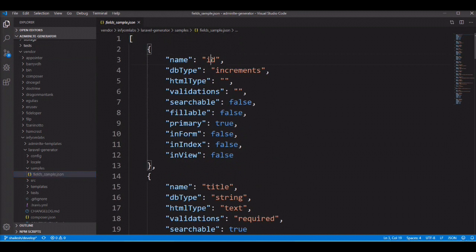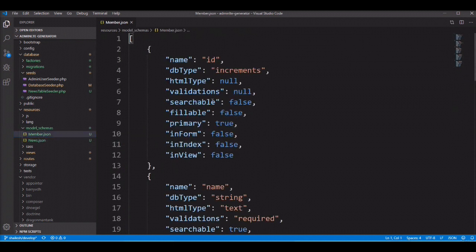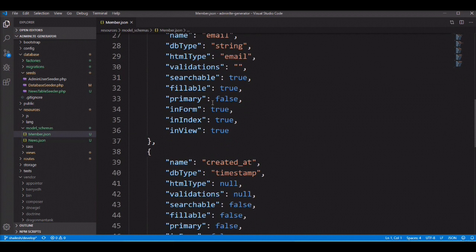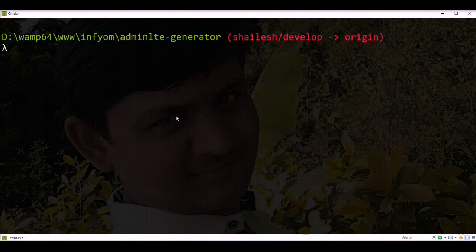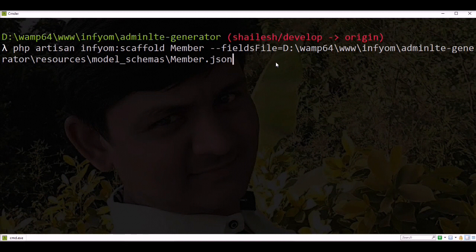You need to create your schema file like this sample. I have already created a member.json schema file. Let's try with this JSON file. Run php artisan infyom:scaffold, specify the model name as Member, then pass --fields_file= with the full path of your member.json schema file.